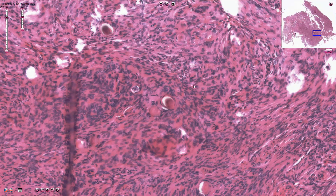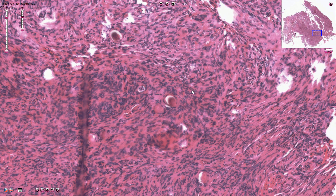We can recognize many different subtypes and histological variants of meningioma, and only some of them are clinically important because they have more aggressive behavior. For example, cordoid and clear cell subtypes are grade 2 tumors, and rhabdoid and papillary subtypes are grade 3 tumors — those are more aggressive and usually more mitotically active.